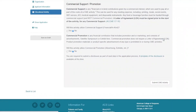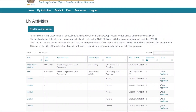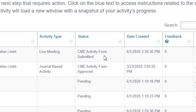Upon submission, you will receive an email confirming receipt by the ACS CPDA section. You will also see the status of your educational activity change to CME Activity Form Submitted on your My Activities page.